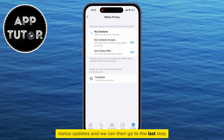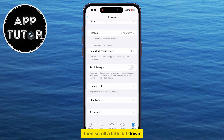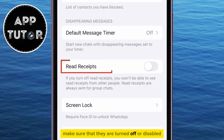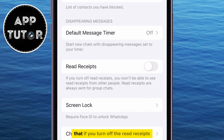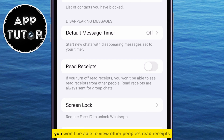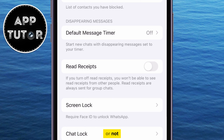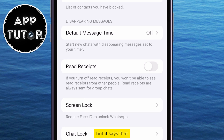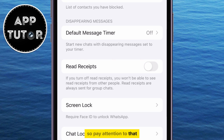We can then go to the last step. Go back to the Privacy section, then scroll a little bit down and find the Read Receipts option. Make sure that they are turned off or disabled. Keep in mind that if you turn off Read Receipts, you won't be able to view other people's Read Receipts either — you won't be able to tell if other people saw your messages or not. But they also won't know if you saw their messages. Note that Read Receipts are always sent for group chats, so pay attention to that.